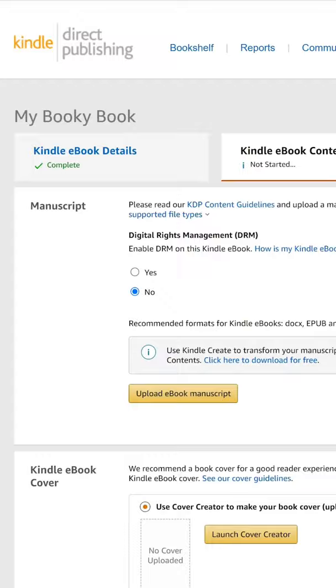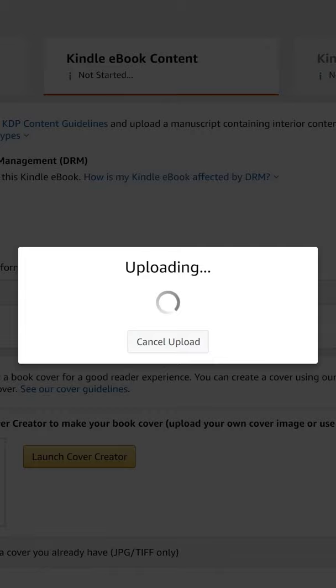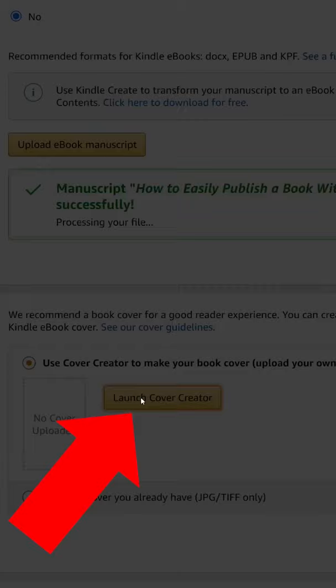Next, select upload eBook manuscript and select your Docx file. Then select launch cover creator — it's fairly intuitive, so I'll leave you to that.